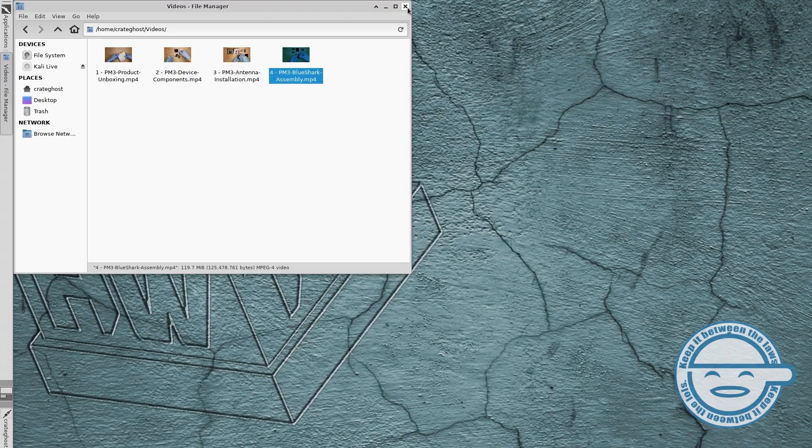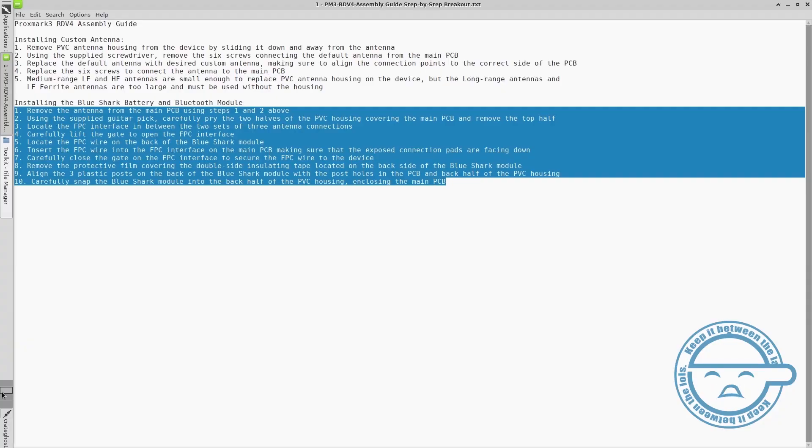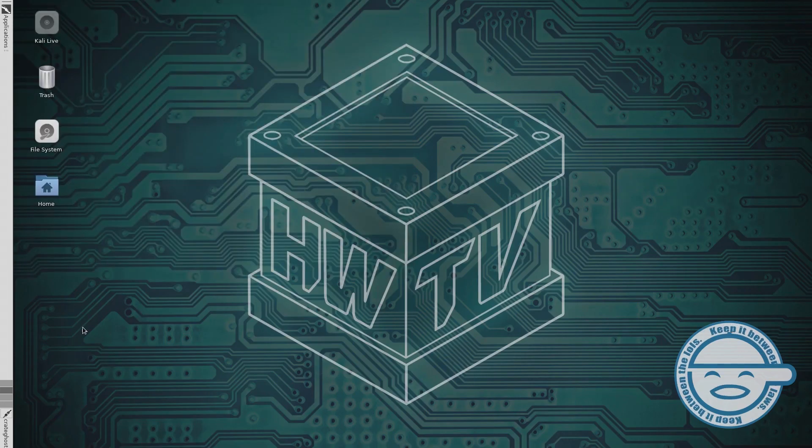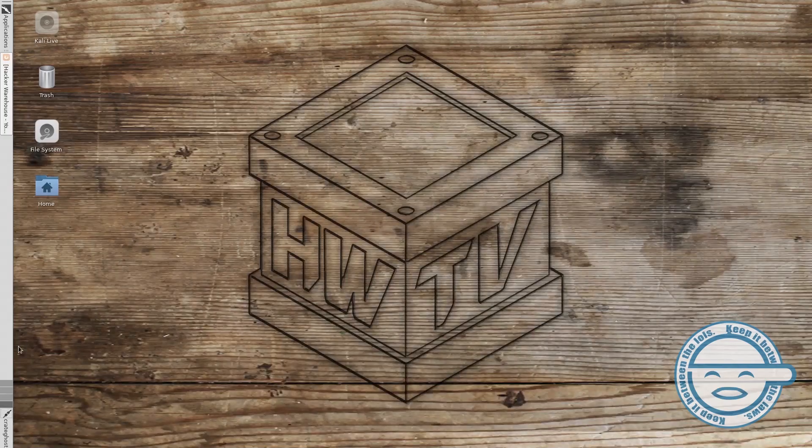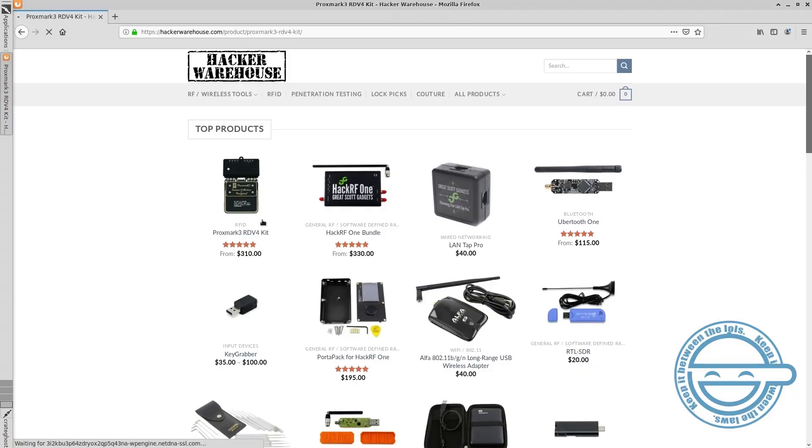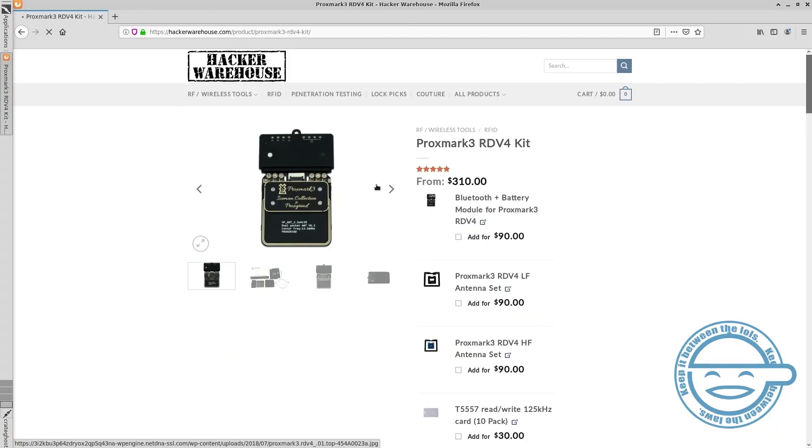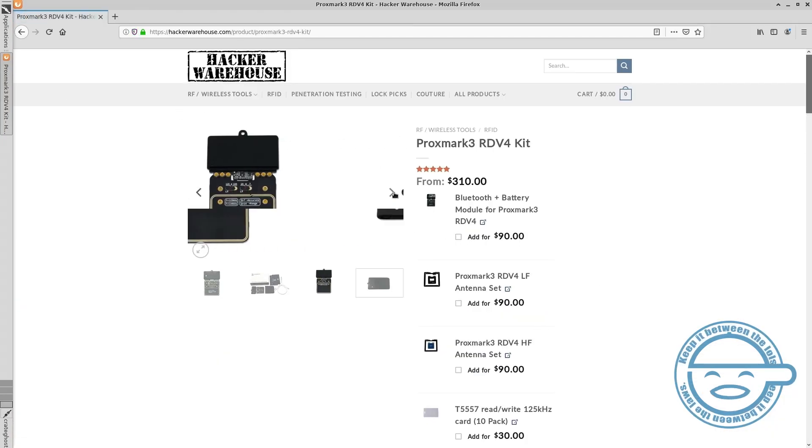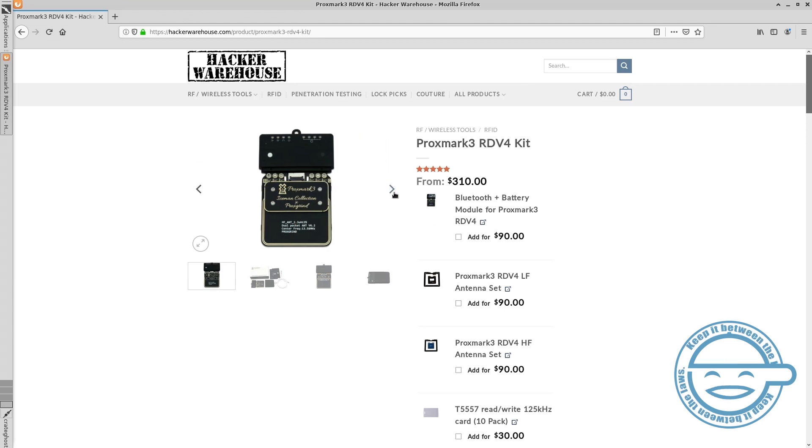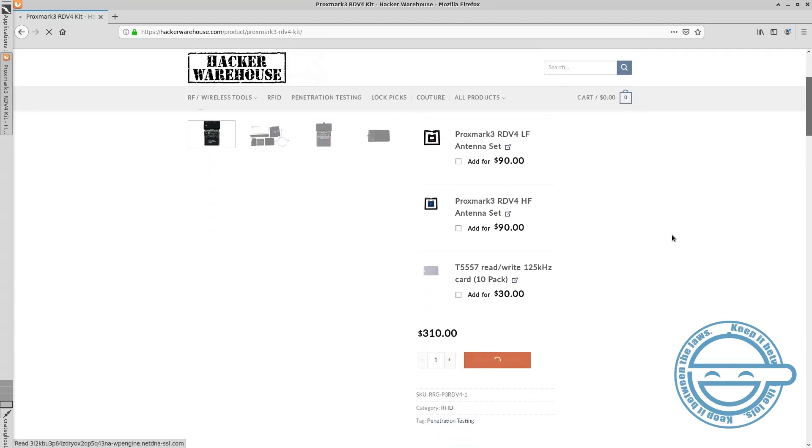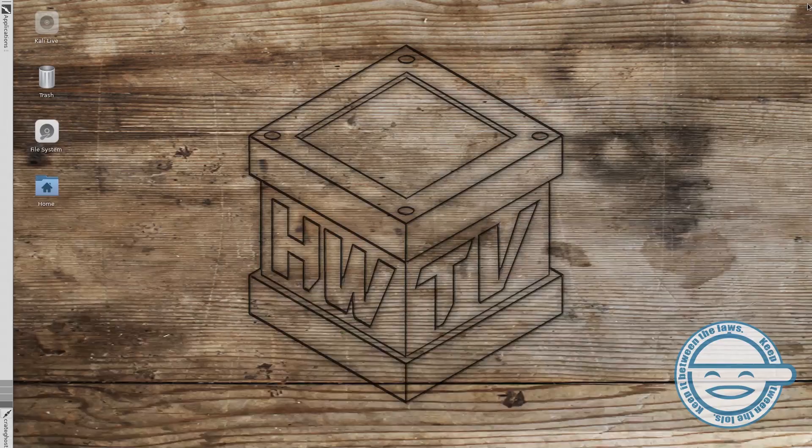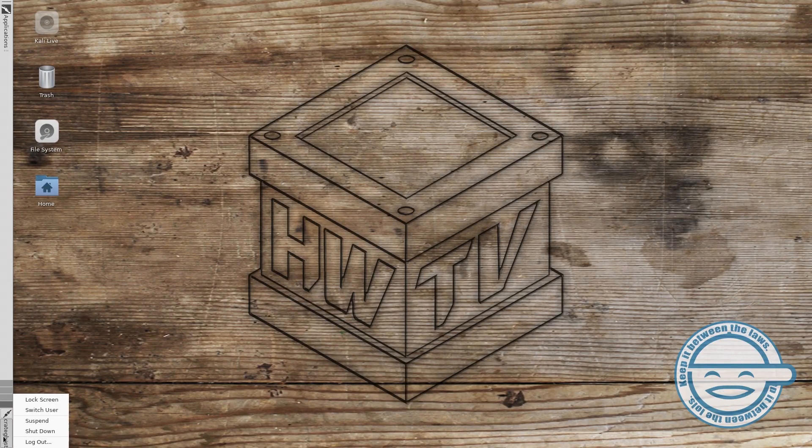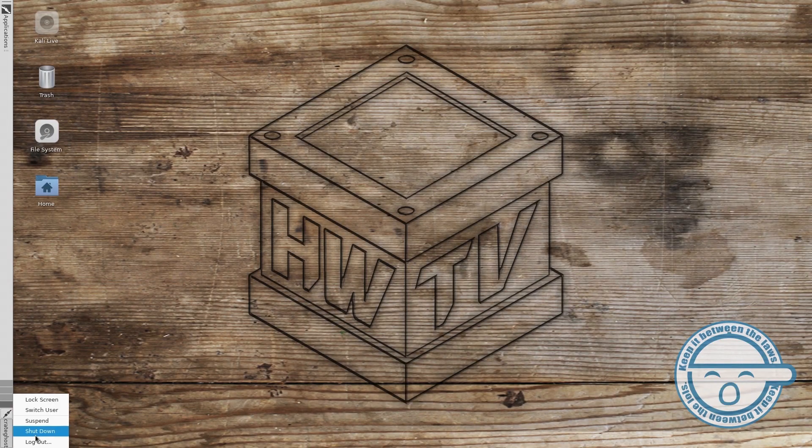Make sure to check out our other tutorials on using the Proxmark 3 RDV 4 on Hacker Warehouse TV. To purchase any of the devices and accessories seen in this video, visit our online store at hackerwarehouse.com. Thanks again for watching and remember, keep it between the laws or at least between the lols.